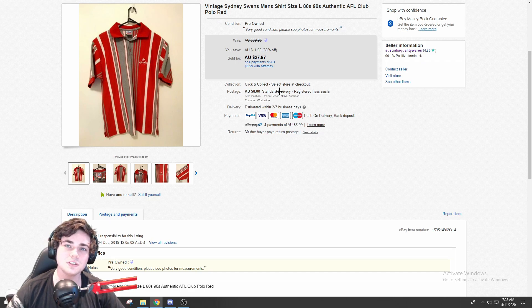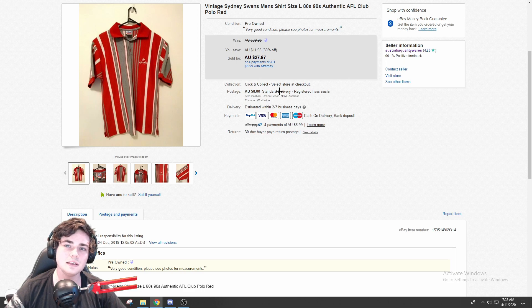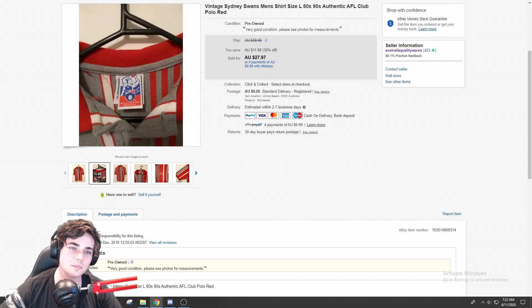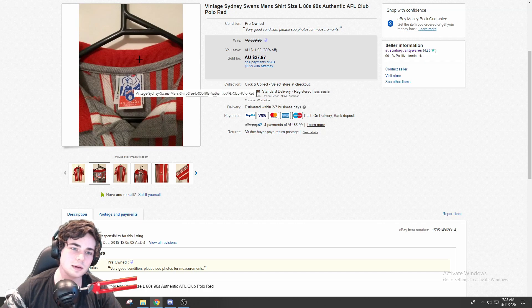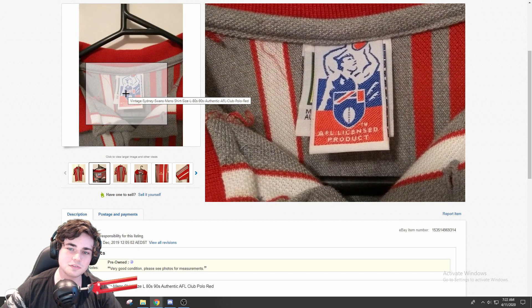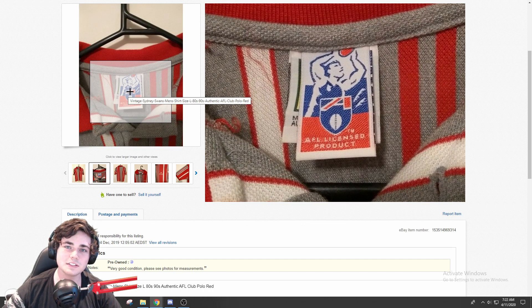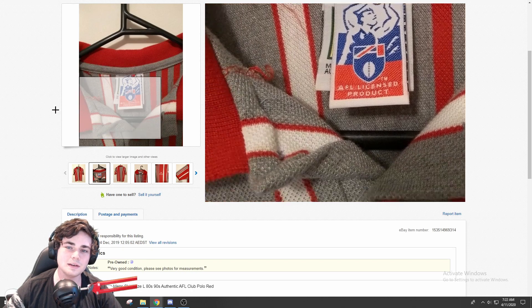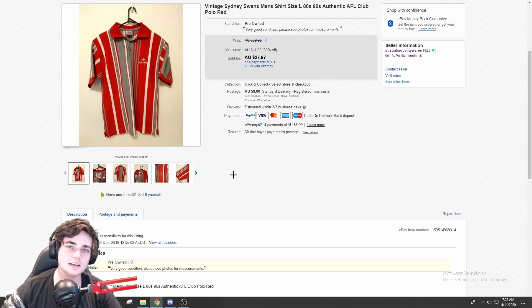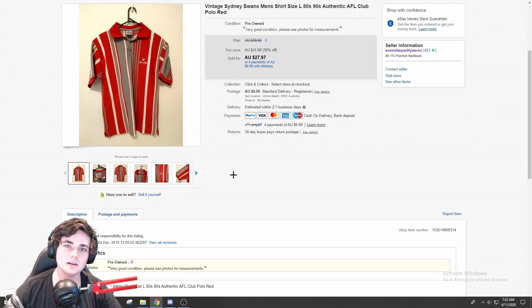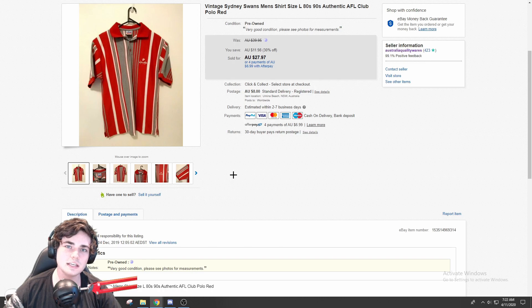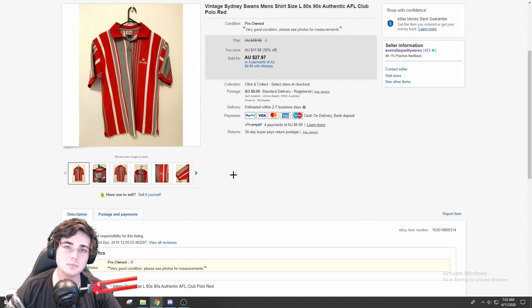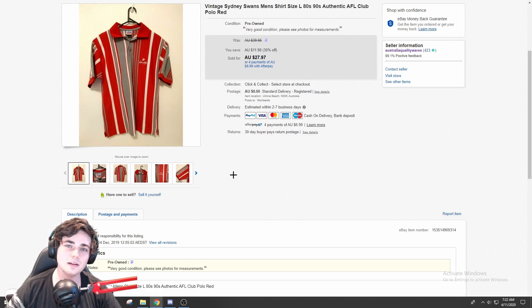Next up is this vintage Sydney Swans men's shirt from the maybe late 90s, even early 90s. I'm not entirely sure. Maybe one of you guys will be able to tell me like just from that tag. It's definitely before the year 2000s in my opinion. Yeah, it's like an AFL team vintage polo shirt rather. Something to look out for: vintage sports memorabilia. It has slowed down a little bit, well I would say quite a fair bit, the amount that that stuff is selling because of this quarantine situation.